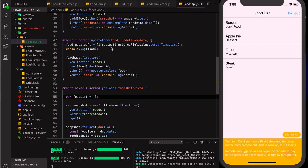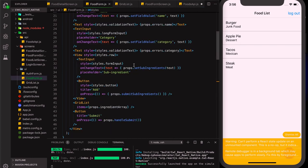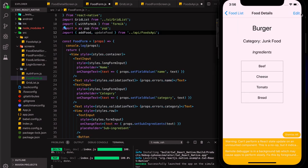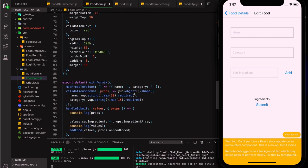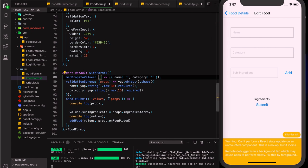Now we need to actually use our updateFood function in the food form screen. First, let's import the updateFood method. When coming to the food form to edit, we want the data pre-populated. We go to mapPropsToValues and destructure food from props — name becomes food.name and category becomes food.category — so if there's existing data it pre-fills, otherwise it's an empty string.